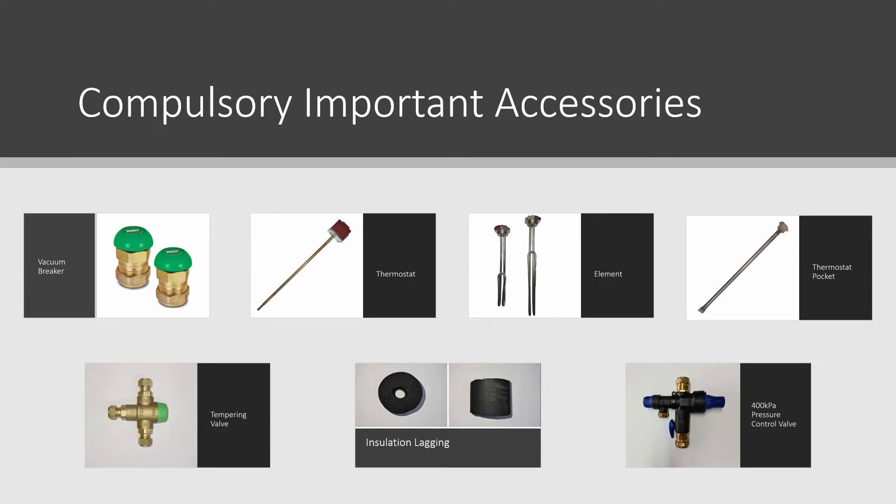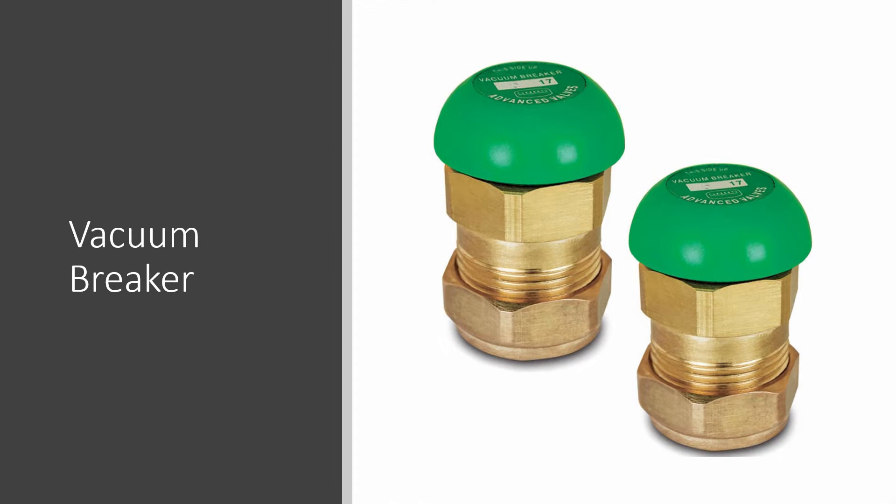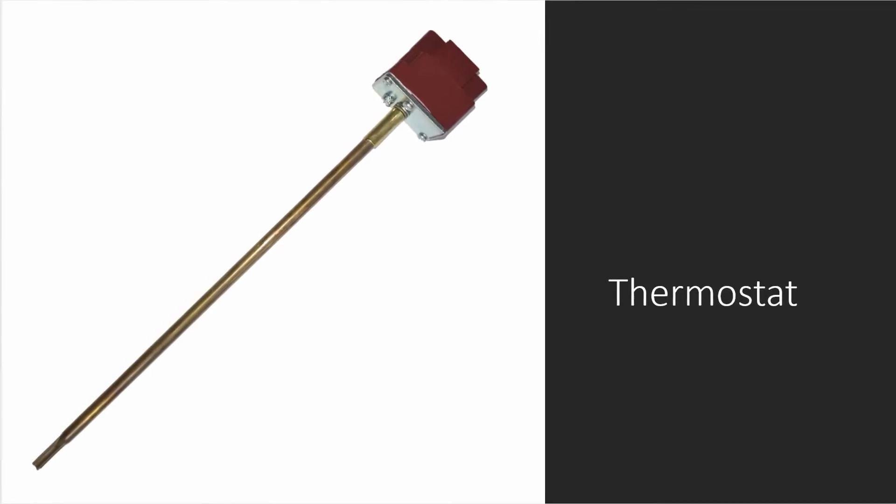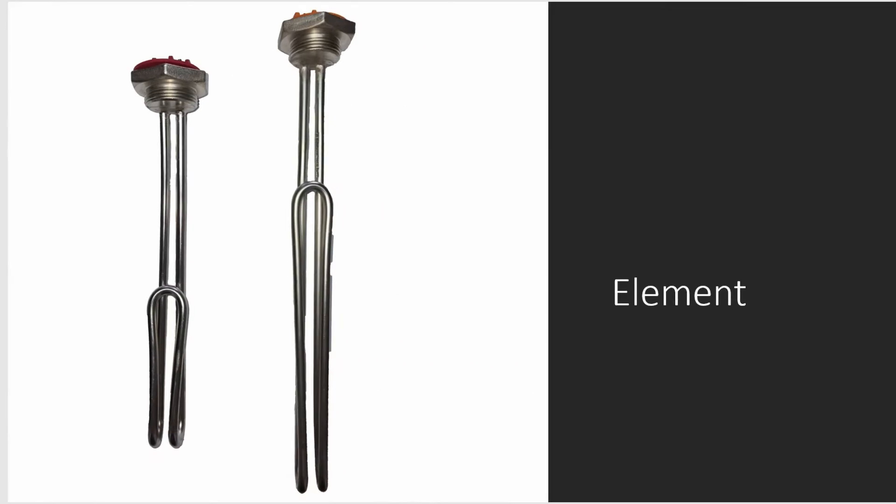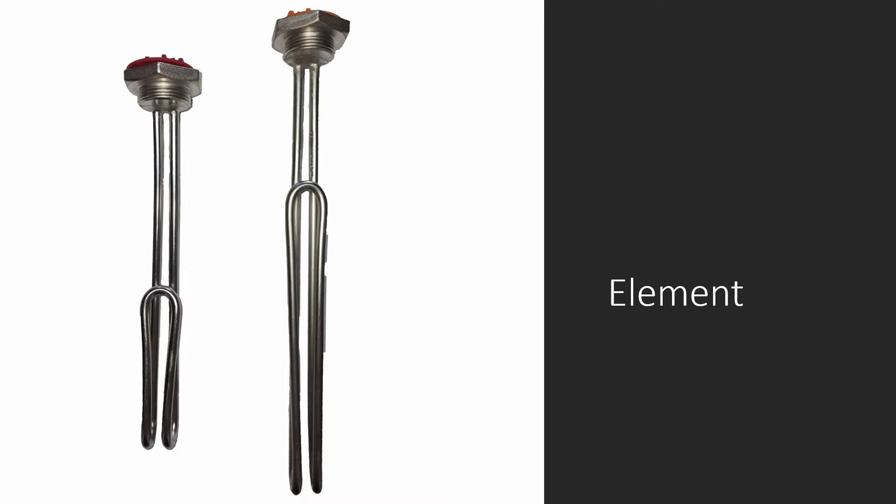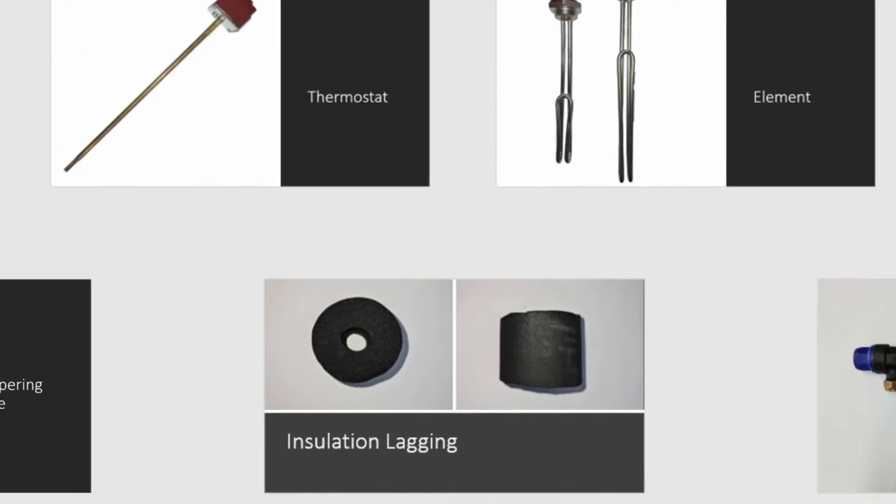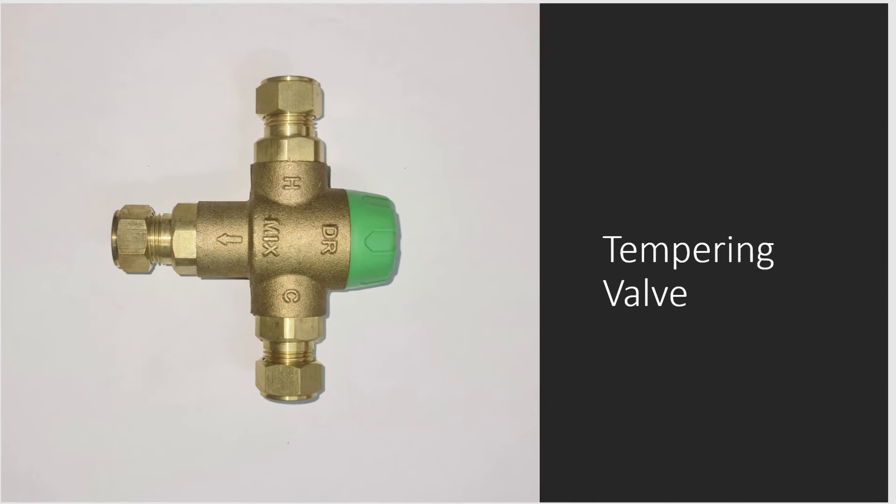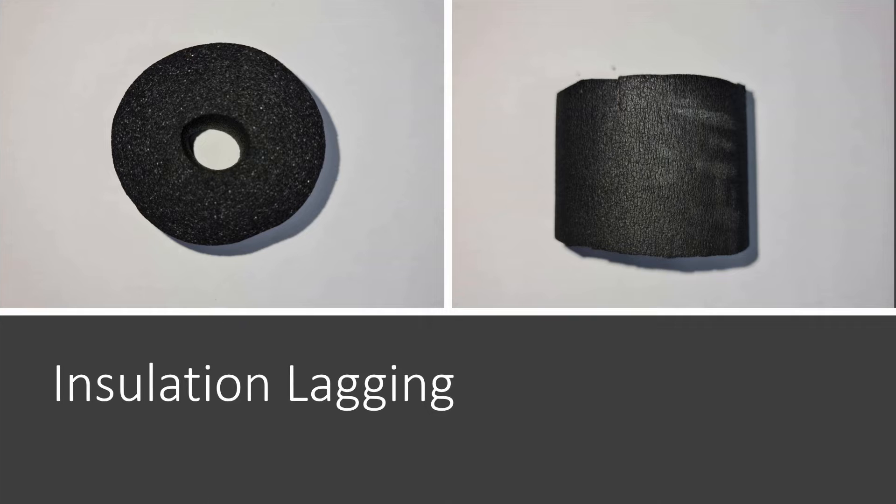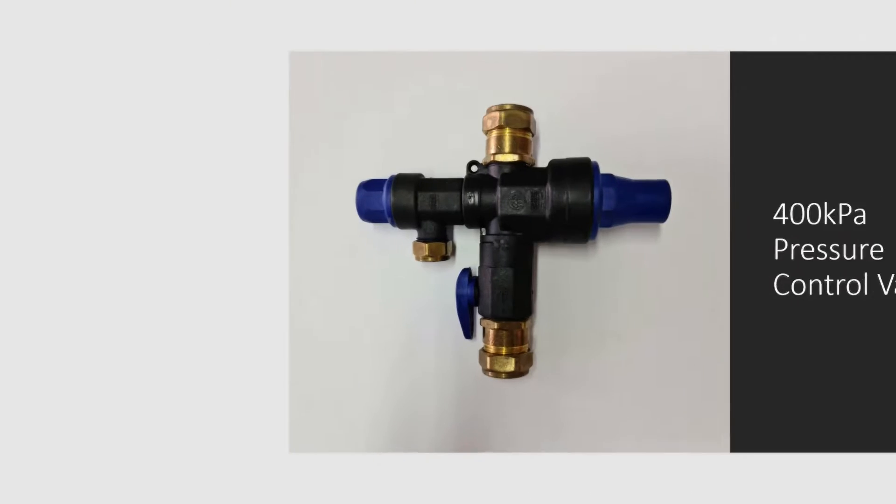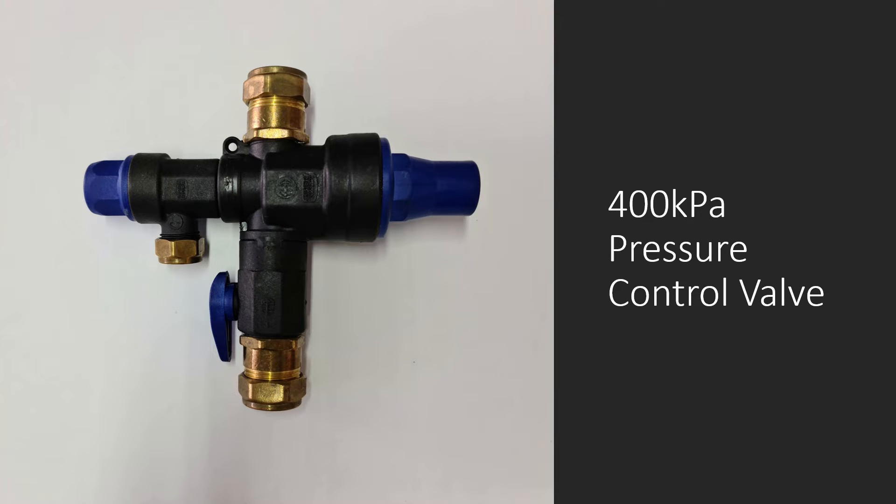Important accessories that are compulsory for installation but not included in the system packing list are vacuum breakers, thermostat, 2kW or 3kW element, thermostat pocket, tempering valve, insulation lagging, and 400kPa pressure control valve. Please note, a pressure control valve or relief valve must be installed along the cold water inlet pipe according to regulations.